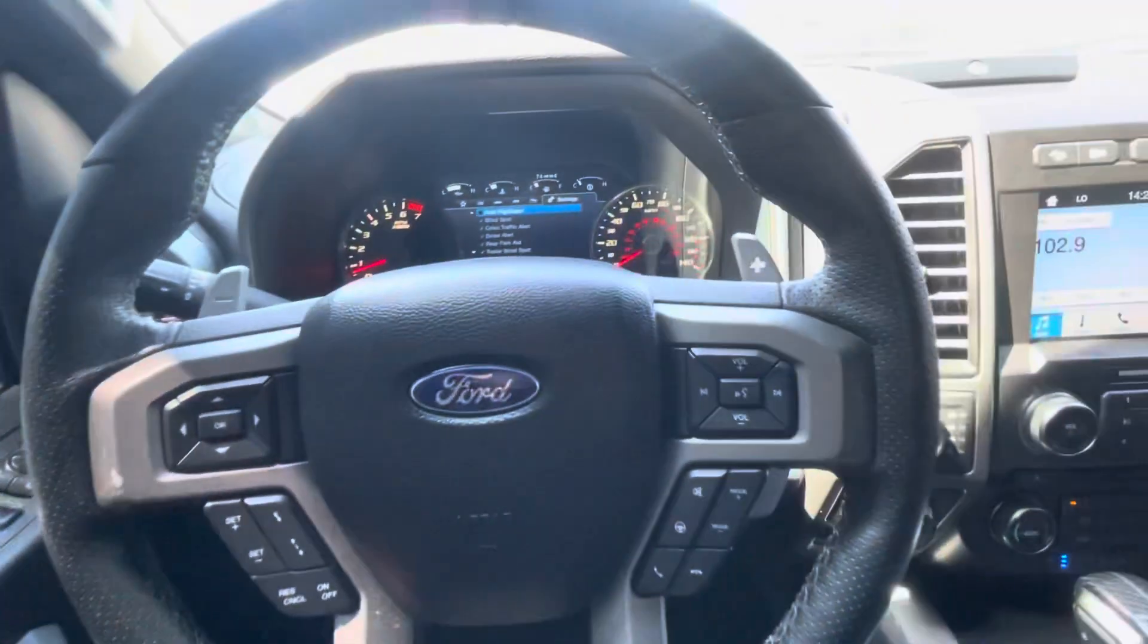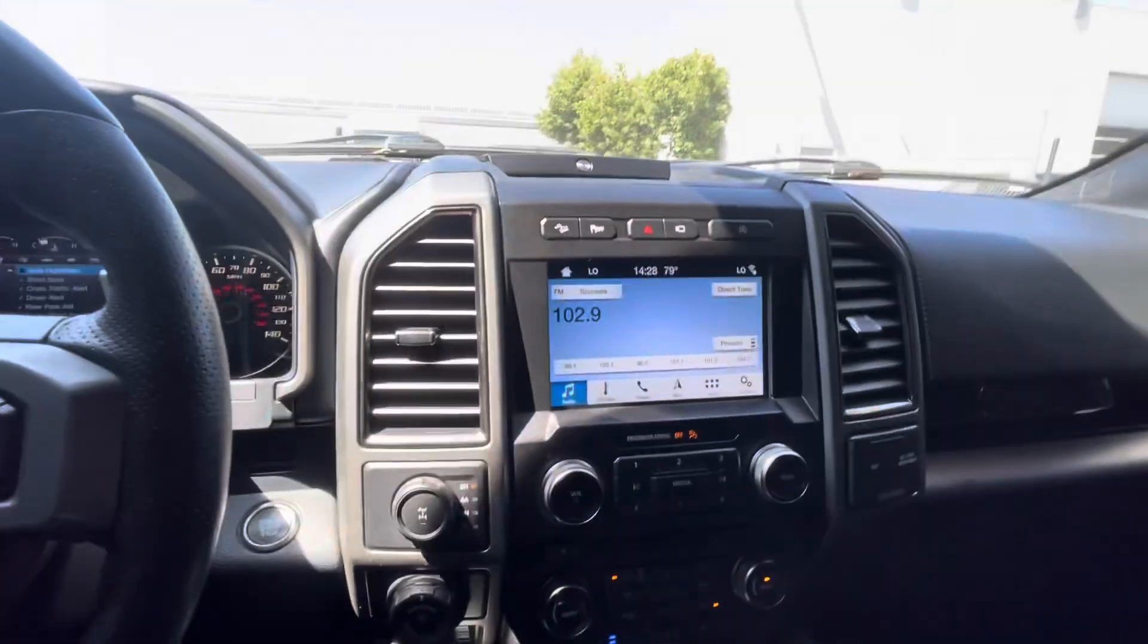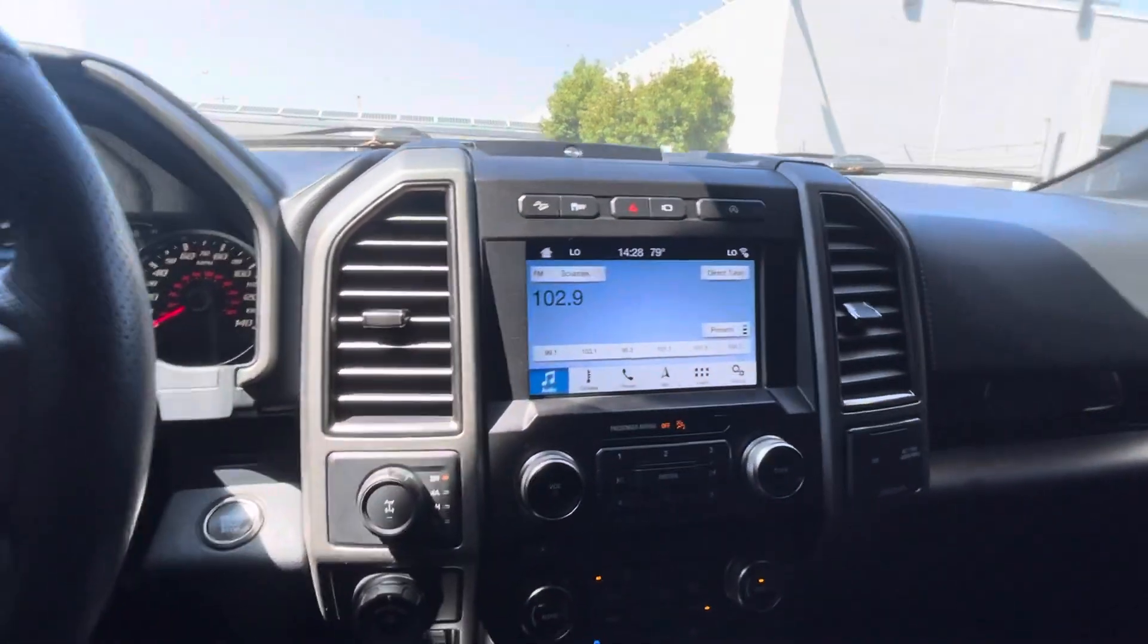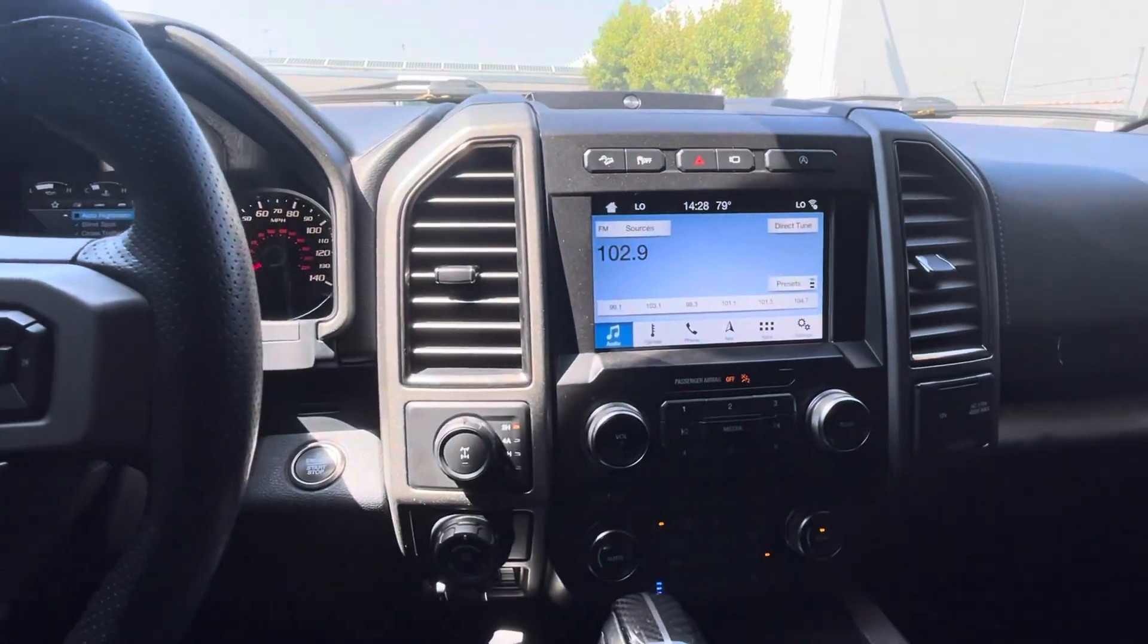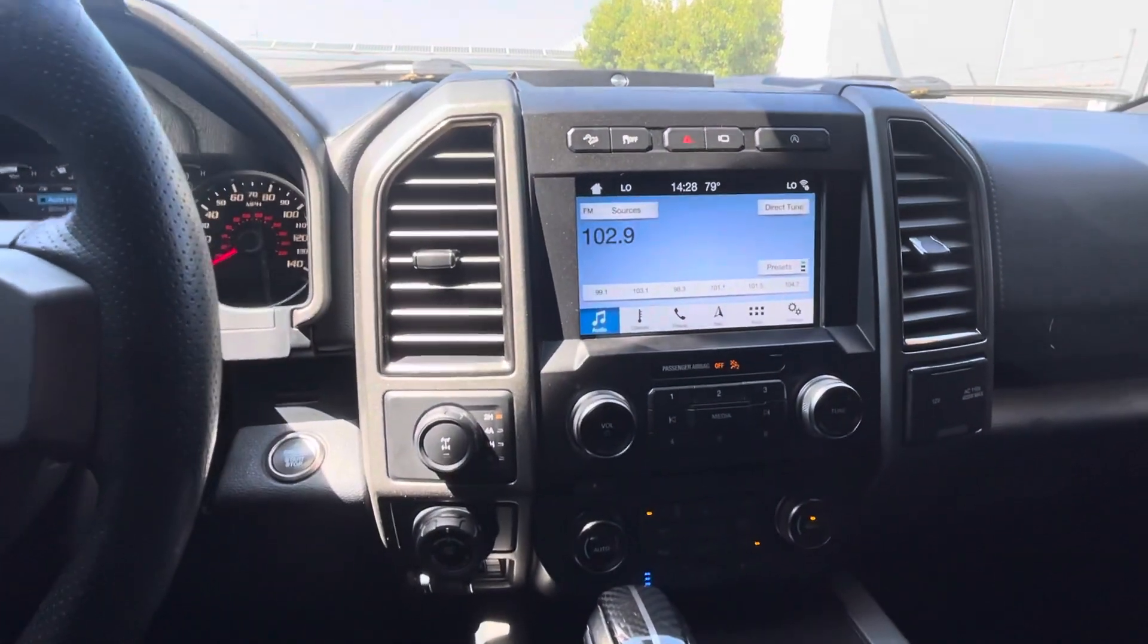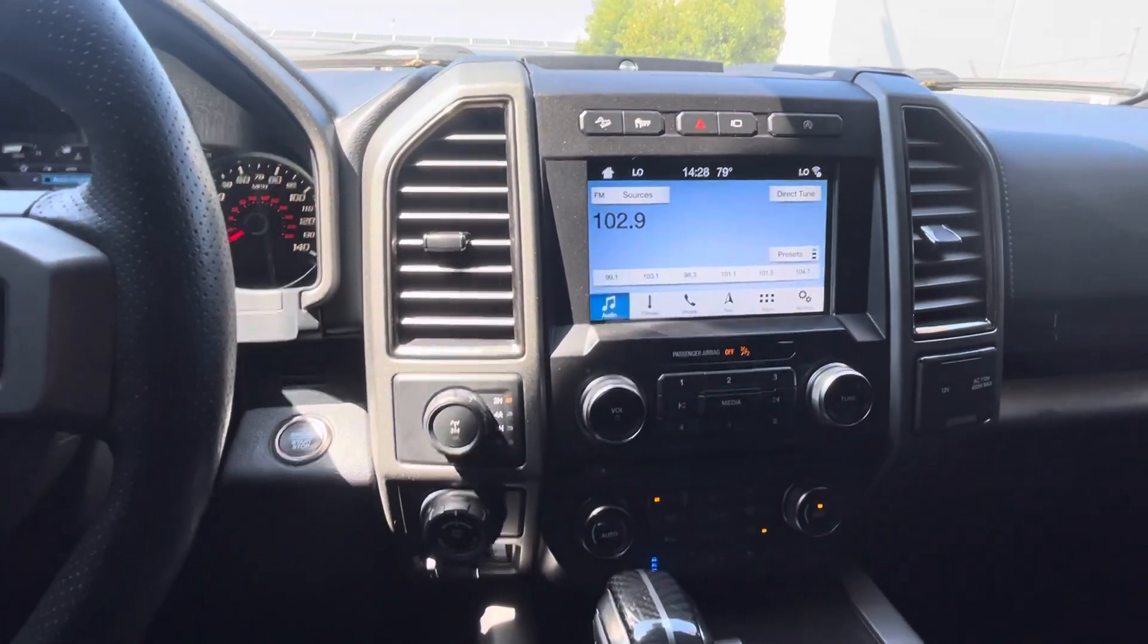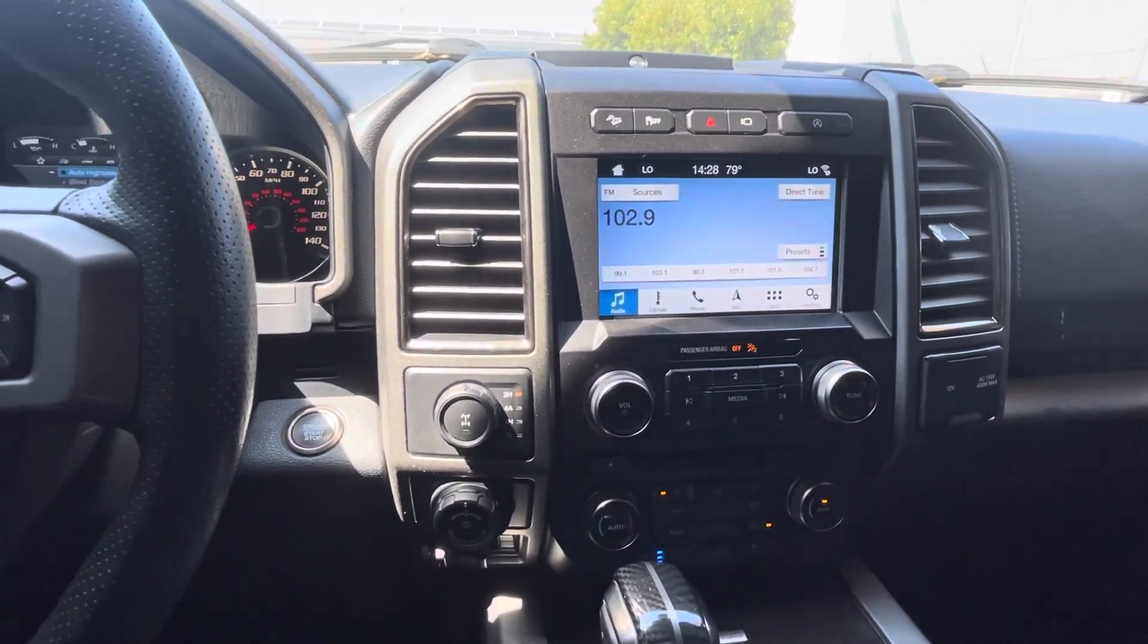That's how you adjust the foot pedals in a 2018 Ford F-150. This one happens to be a Raptor, but that's how you do it in this vehicle. Thank you for watching. Bye-bye.